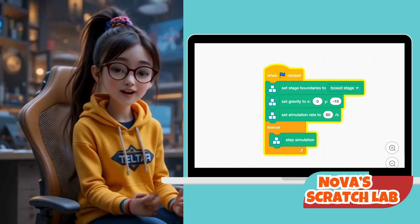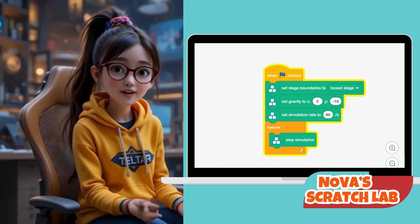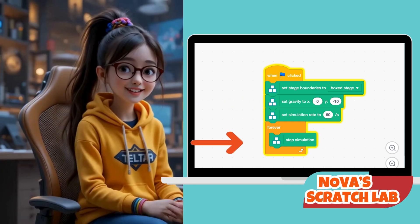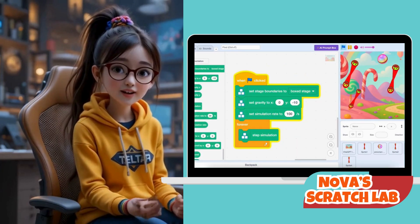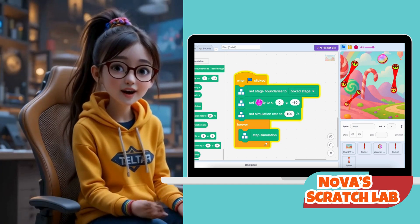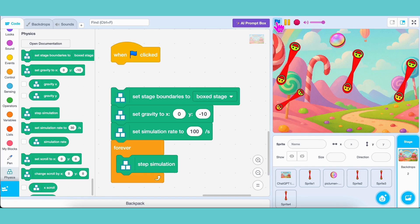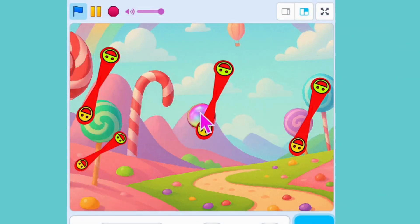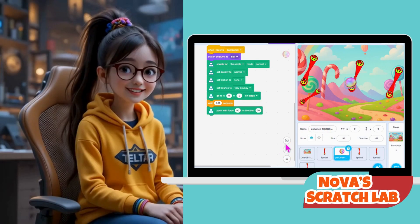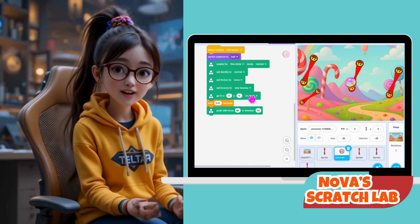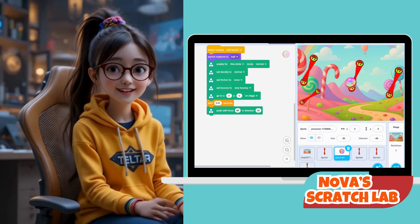Now let's talk about why we're adding code to the background. Without 'Set Stage Boundaries to Box Stage,' 'Set Gravity to X: 0, Y: -10,' and the Forever Step Simulation block, the physics world doesn't work properly. For example, when we test the game without it, the paddle doesn't follow the ball — instead, it moves somewhere weird and just stays there. That's because the physics simulation isn't even running yet. Think of this code as the engine of the game. Did you notice where the ball went when we started the project? Even without any background code, it jumped straight to the center — that's X: 0, Y: 0 — because we added a 'Go to X: 0, Y: 0' block inside the ball's code. That's what tells it exactly where to appear when the stage starts.